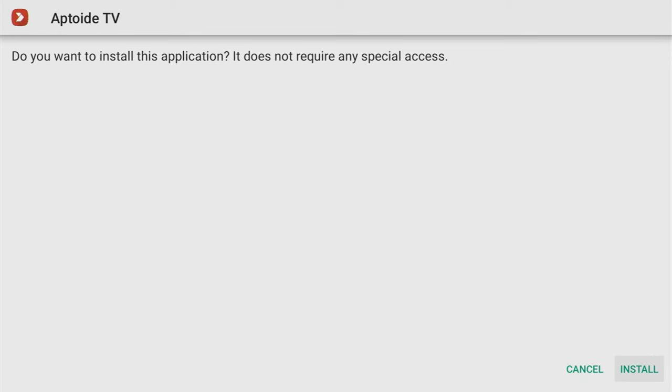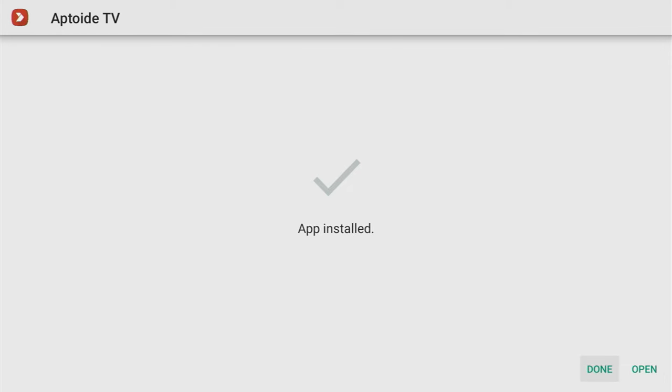Then click on install in the right bottom corner. And after the installation is finished, do not press on open yet. Instead, press on done.